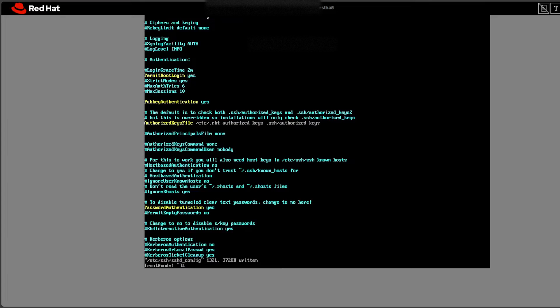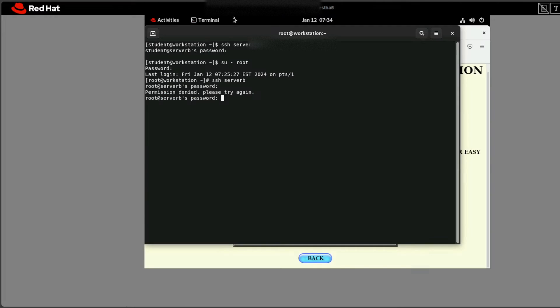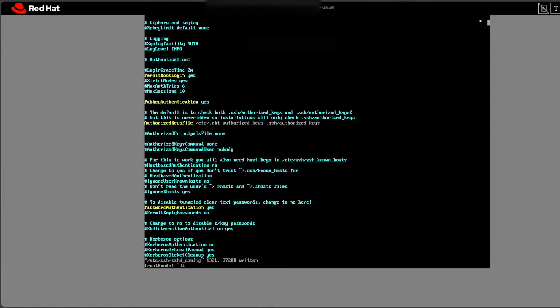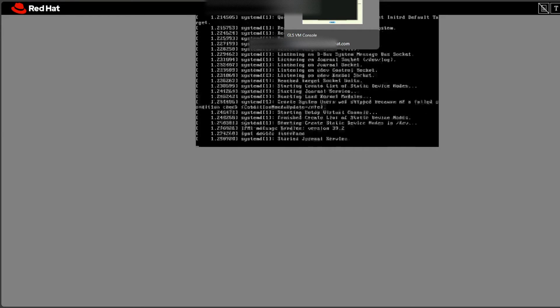Press Escape, then wq to save and quit the file. The first important thing after this is you have to reboot your machine. If you don't reboot and try to SSH, you will face the same problem again, because the configuration file you edited is not yet loaded into the kernel. After rebooting, you will be able to do SSH.